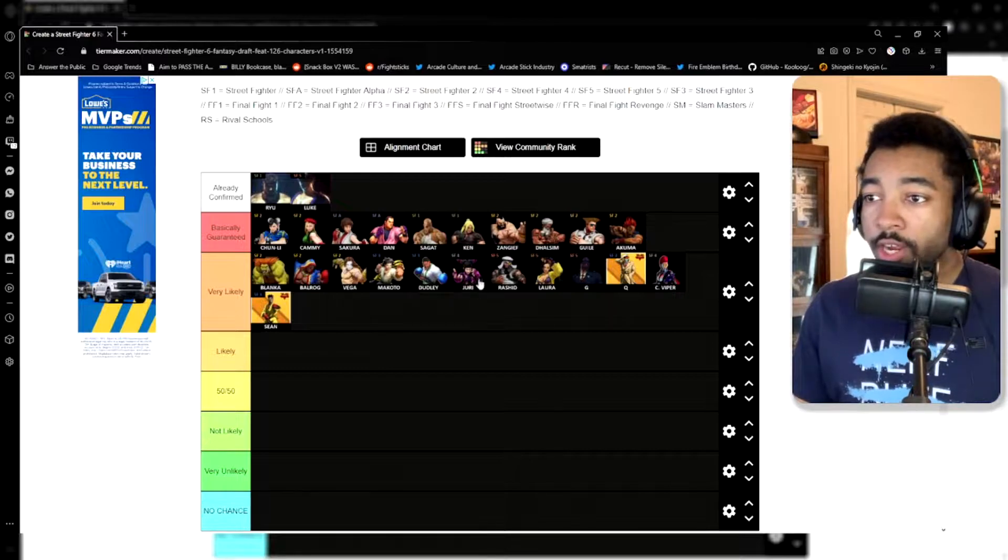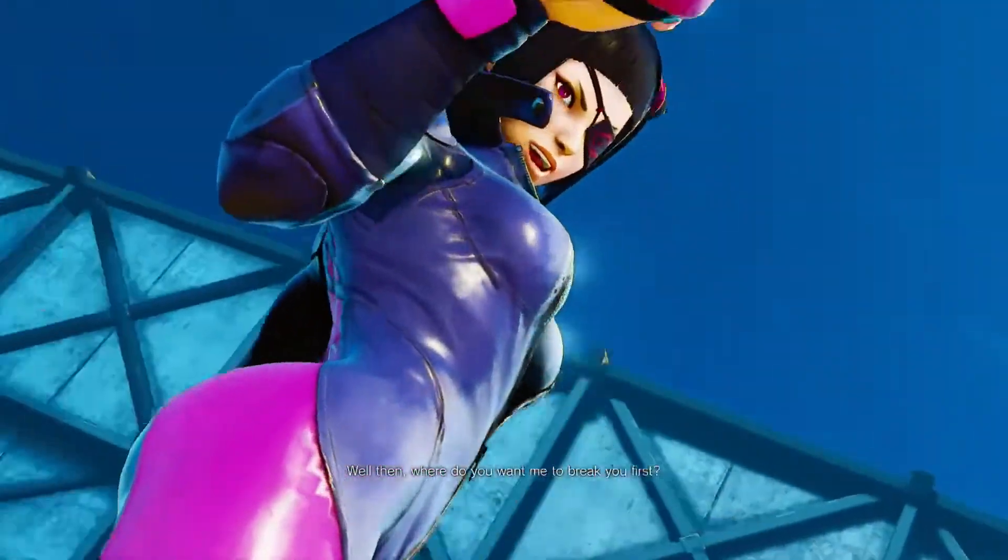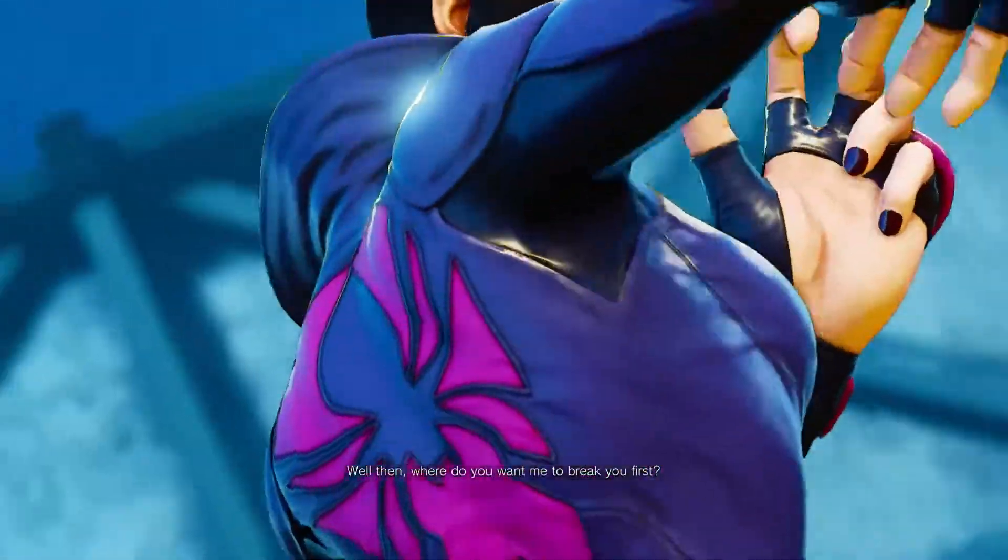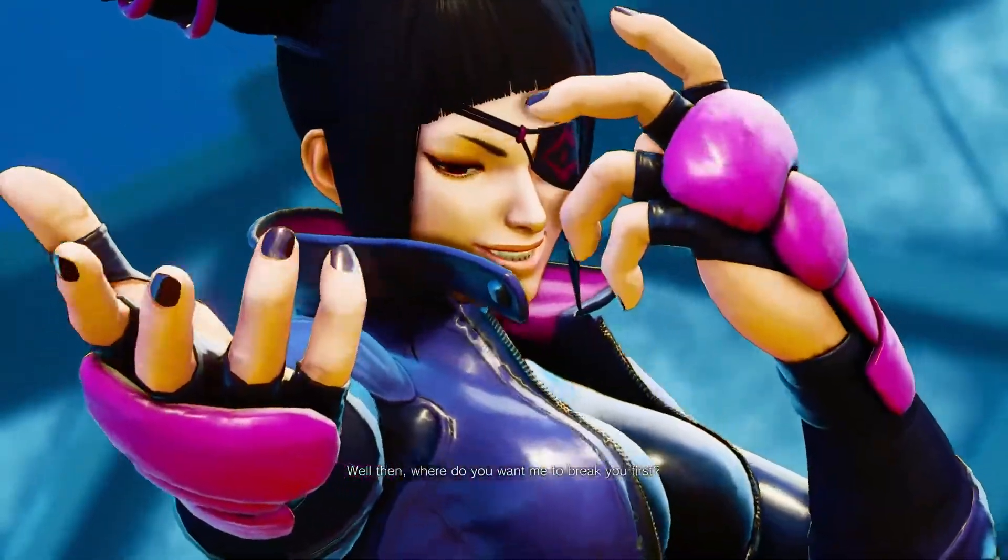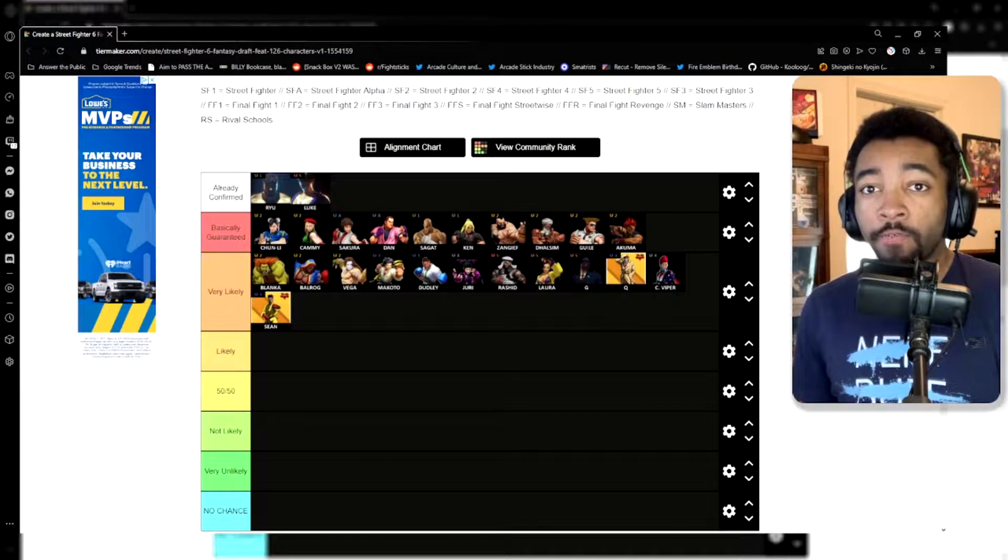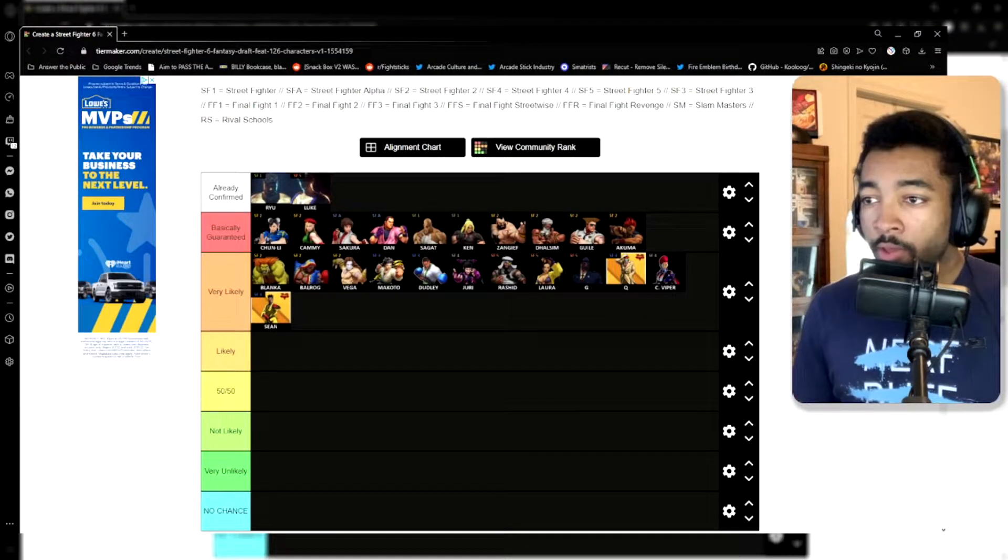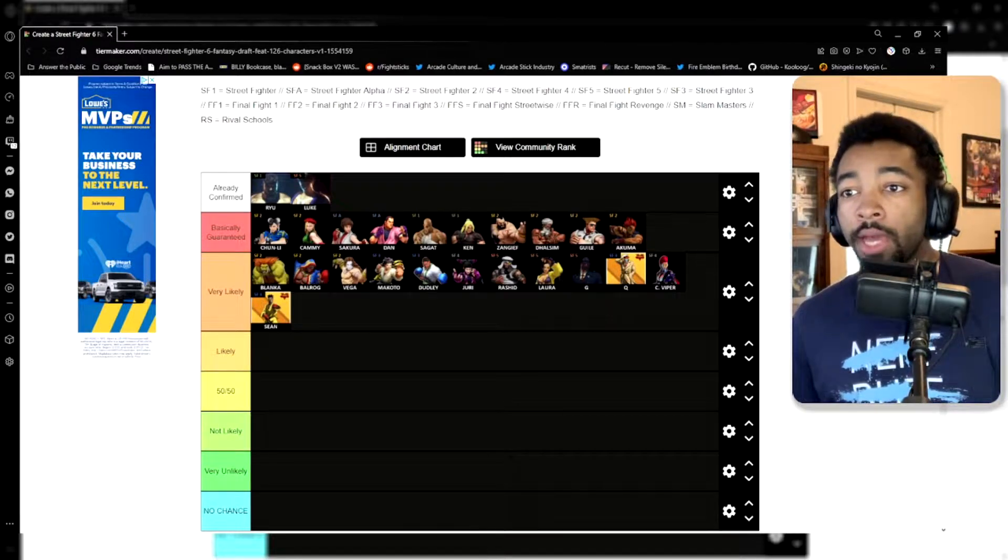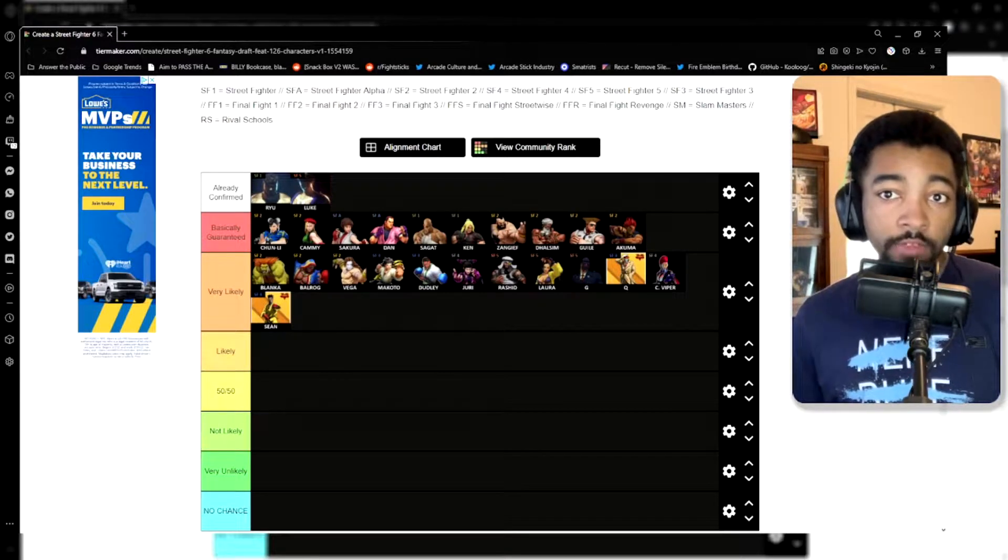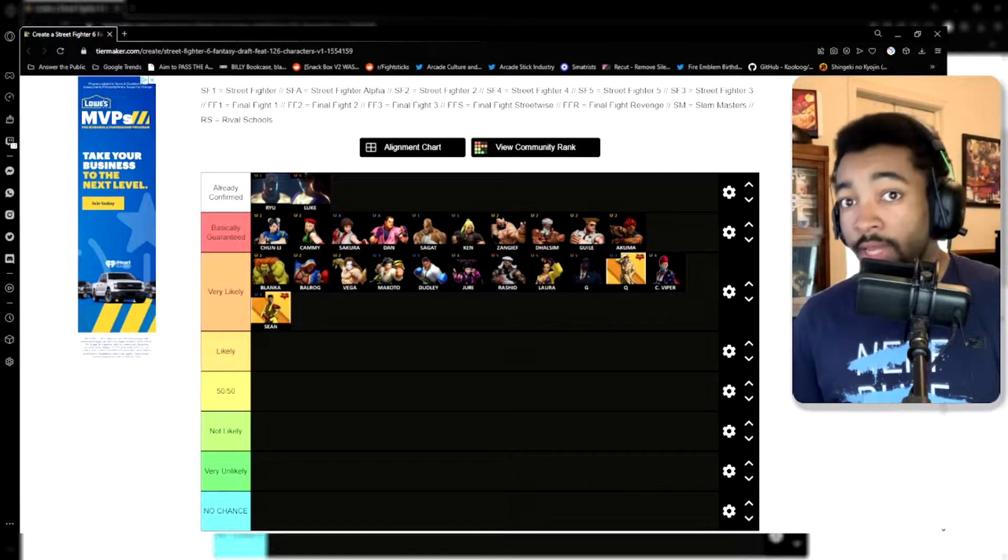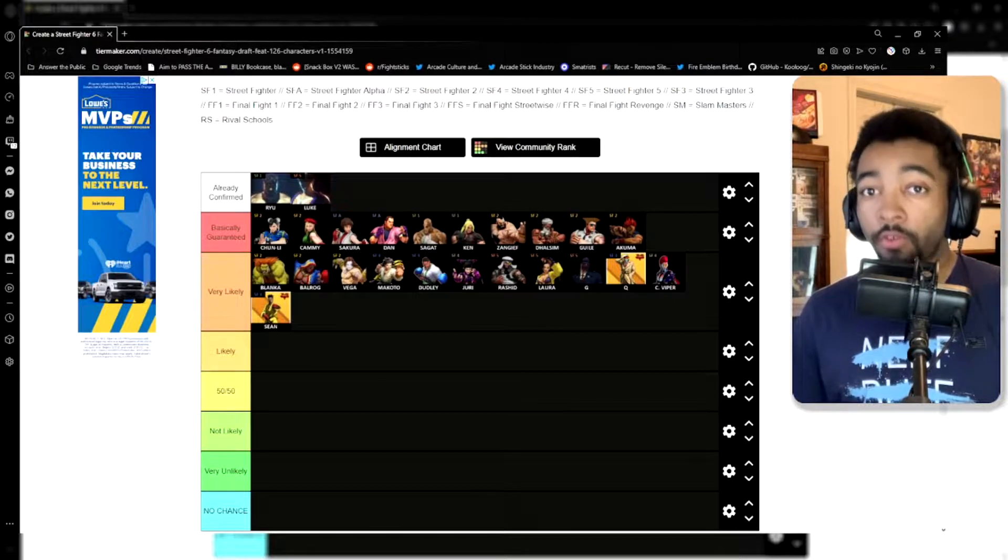And then, of course, Juri. Juri is a fan favorite from 4. She is like probably the best character that we've ever gotten from Street Fighter 4 next to probably Gouken. So if she were not in either the launch roster for Street Fighter 6 or not in the Season 1 pass for 6, I would be incredibly shocked.